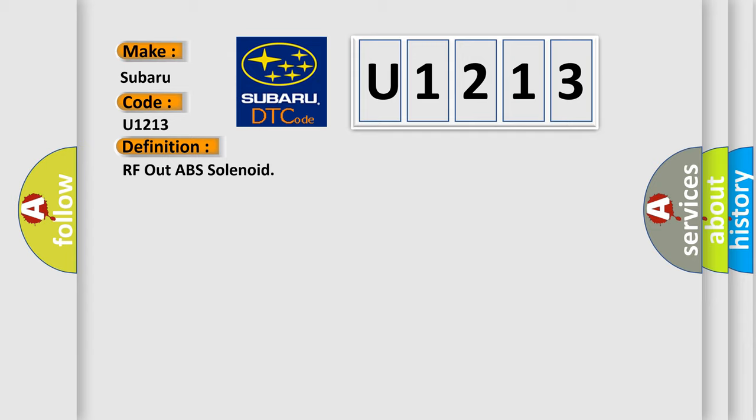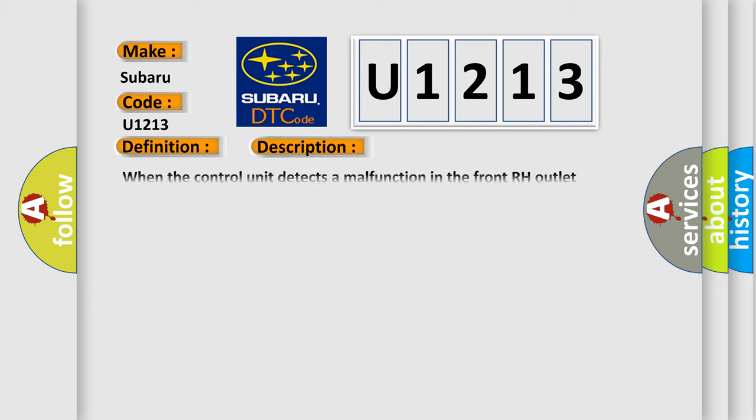And now this is a short description of this DTC code. When the control unit detects a malfunction in the front RH outlet solenoid circuit.